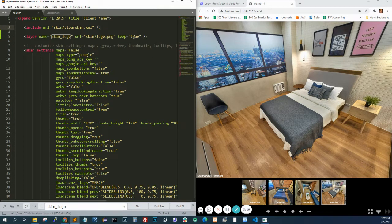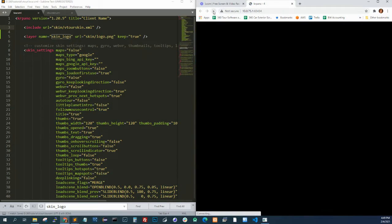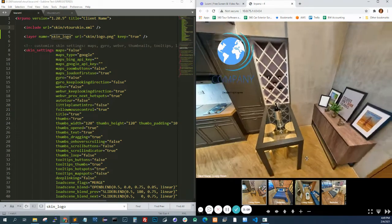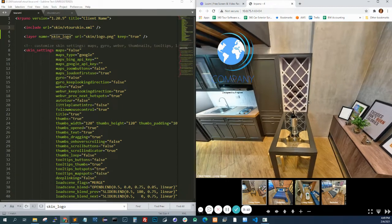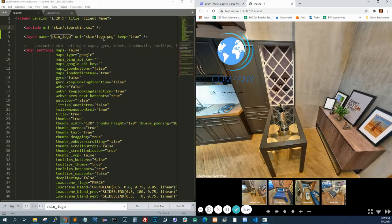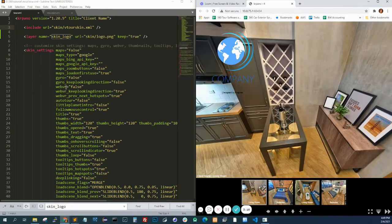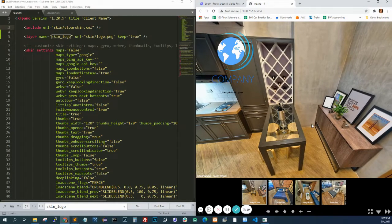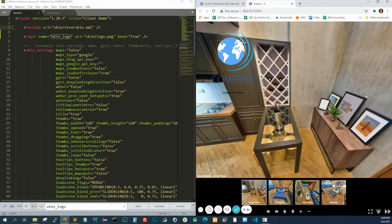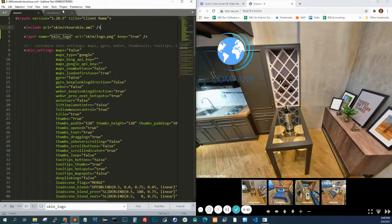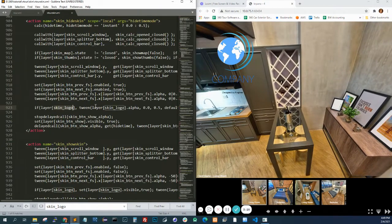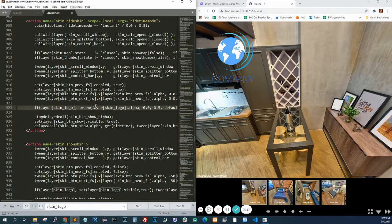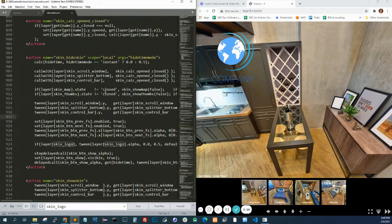Let's save it and refresh. So as you can see, there's now a logo on the top left. What's going to happen now? When we looked at the vtourskin, we saw that there's code here. When I looked at it, it's hiding the logo when you hide the skin.